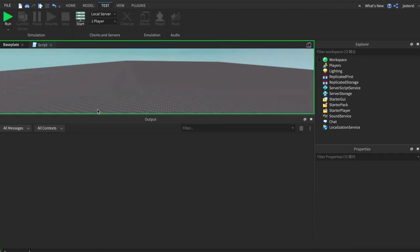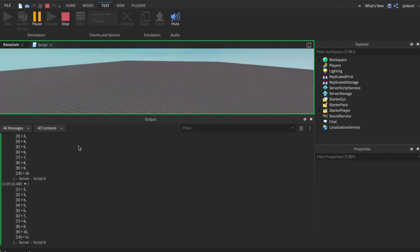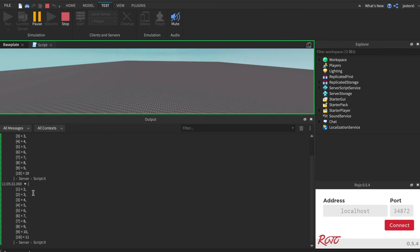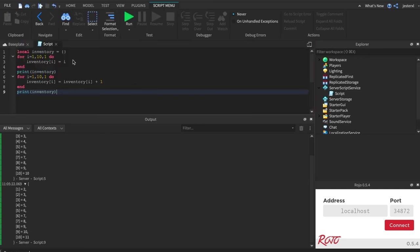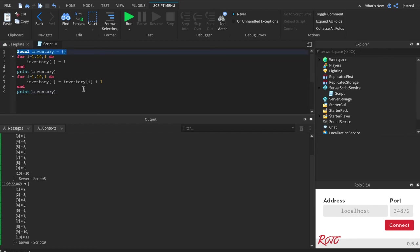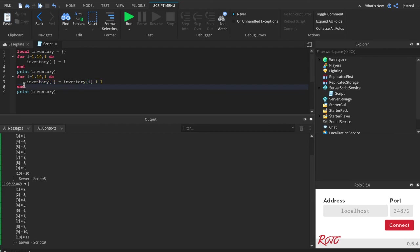So now we're going to have the first array with 10, but then the second one adds a one to the existing array. So it's two all the way up to 11. So not only can you create things from scratch, you can also modify existing things using these for loops to loop through them.